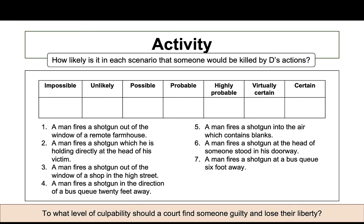Here is an activity with seven scenarios. How likely is it in each scenario that someone would be killed by the defendant's actions? The categories are: impossible, unlikely, possible, probable, highly probable, virtually certain, or certain. Consider what level of culpability or blame should lead a court to find someone guilty.